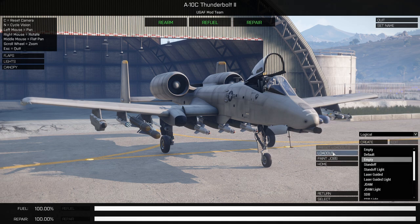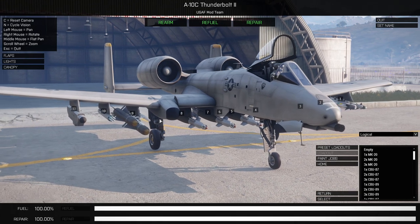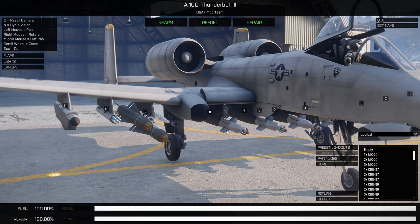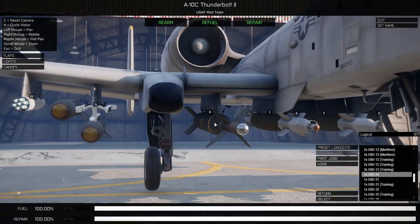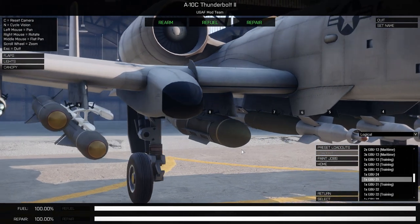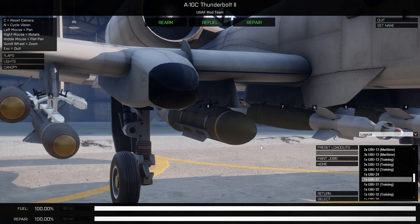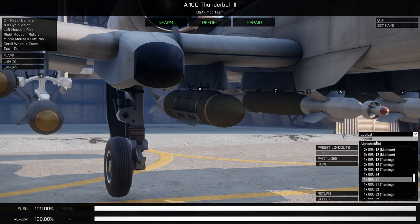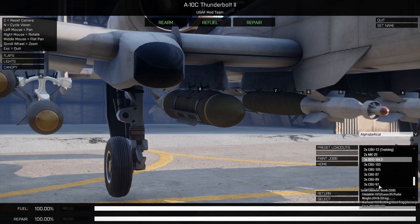The Loadout page is where you configure each individual pylon. Each pylon has a number and an icon over it — you can click the number on the aircraft or click on the hardpoint in the list on the side. Double-clicking either selects that pylon for editing and shows a list of all available munitions for it. Double-click a munition to load it. There's also a Logical or Alphabetical sort dropdown — alphabetical lets you, for example, scroll to '3x' to see all triple-rack options grouped together.